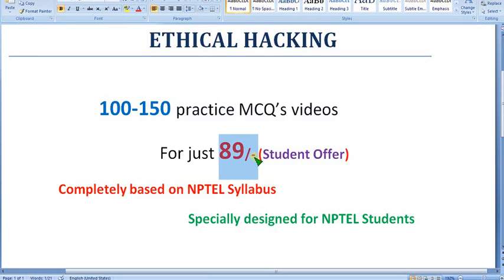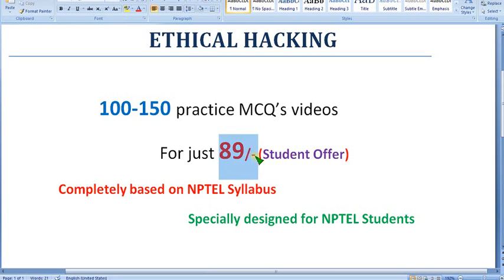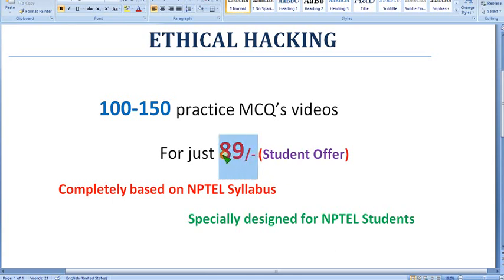No one is providing these practice MCQs except our channel. Students cannot bear much amount, right? So we are providing as a student offer for just 89 rupees. Without even 100 rupees we can't even step out of the house, but we are providing for students just 89 rupees only.